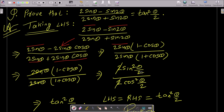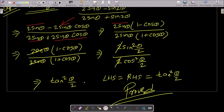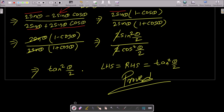Now apply the half-angle formulas: 1 - cosθ = 2sin²(θ/2) and 1 + cosθ = 2cos²(θ/2). The 2s cancel, giving sin²(θ/2)/cos²(θ/2), which is tan²(θ/2). So LHS = RHS = tan²(θ/2).